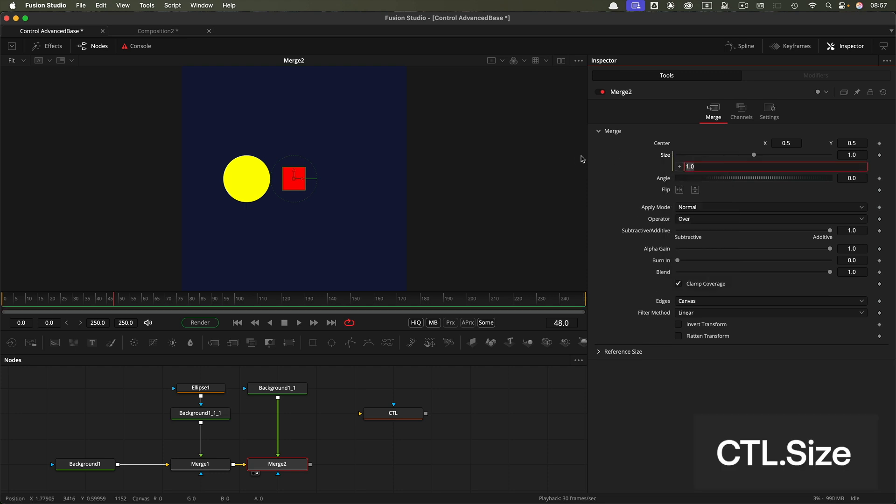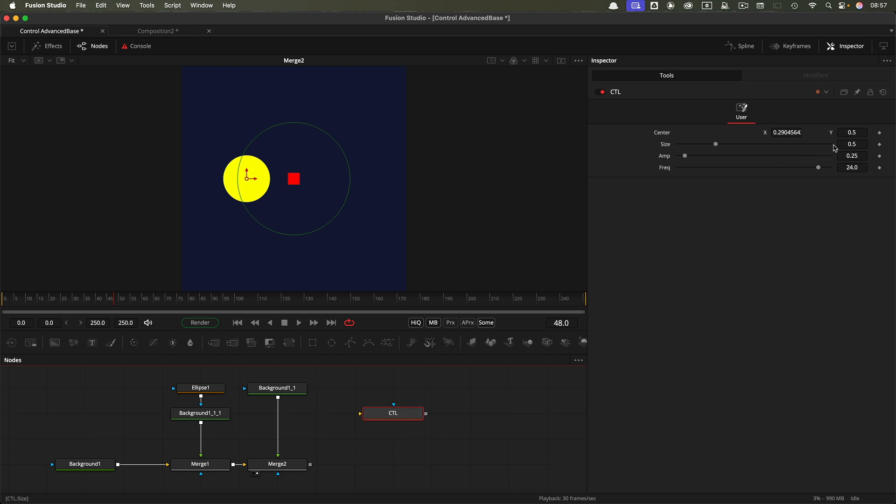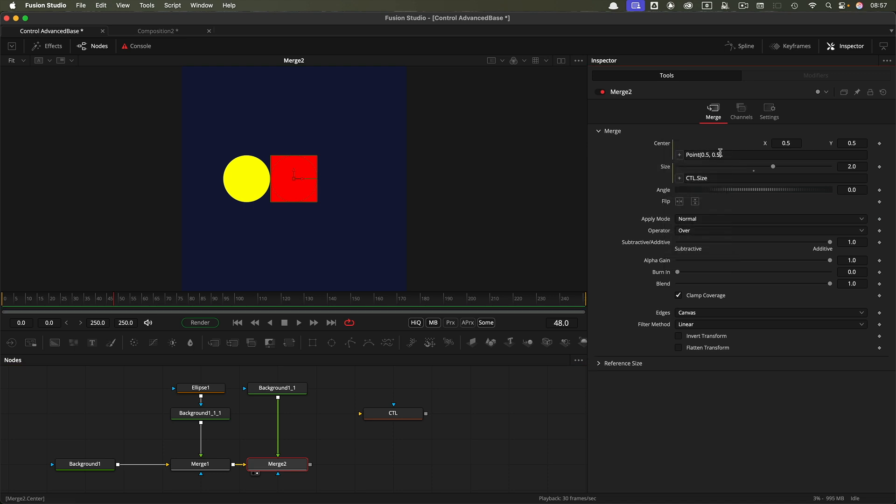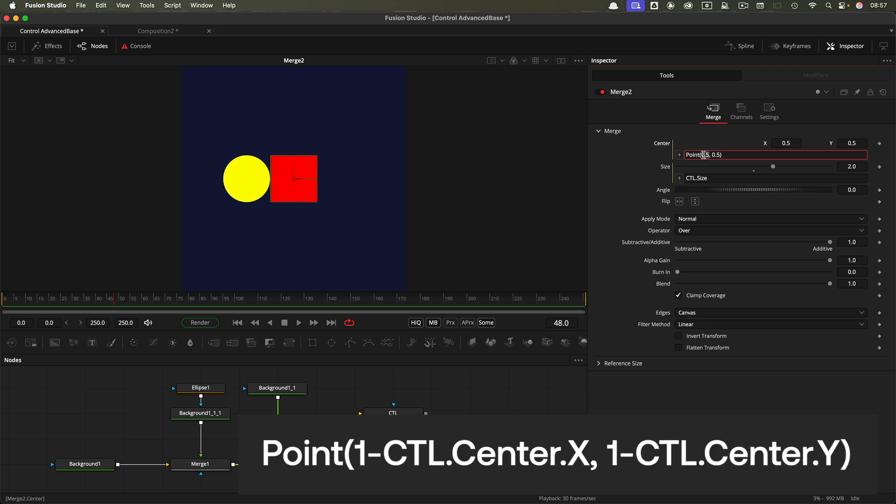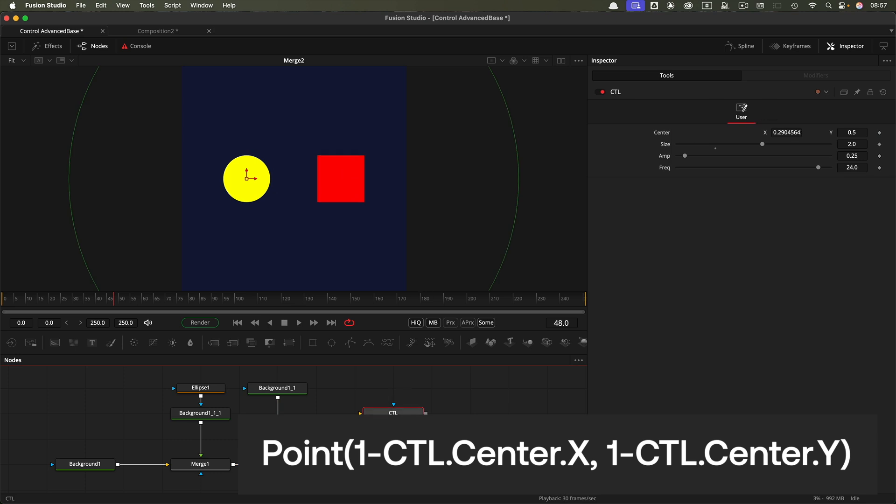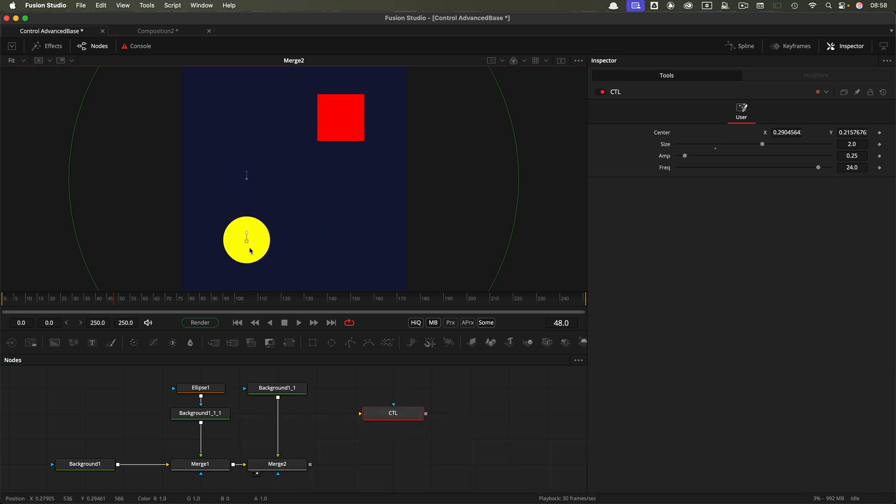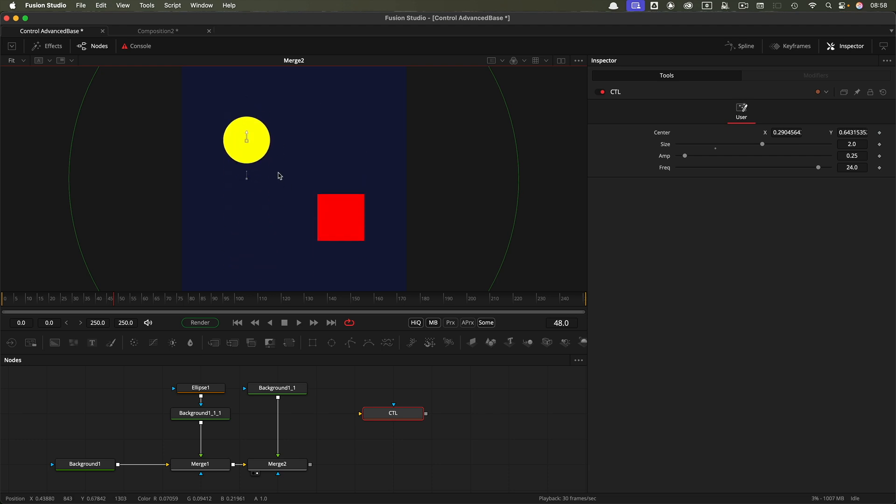Let's come to the merge for the square. I'm going to add an expression to the size and link that to the control size—ctl.size. Let's set the size to two. Come back into the merge for the square, and I want to add an expression to the center. Instead of that 0.5, I'm going to type 1 minus ctl.center.x. I'm going to copy that and paste it instead of that second 0.5 and change the x to a y. Make sure it's enclosed in brackets. Now if we come back to our control and move it up and down, you can see they're moving in opposite directions.